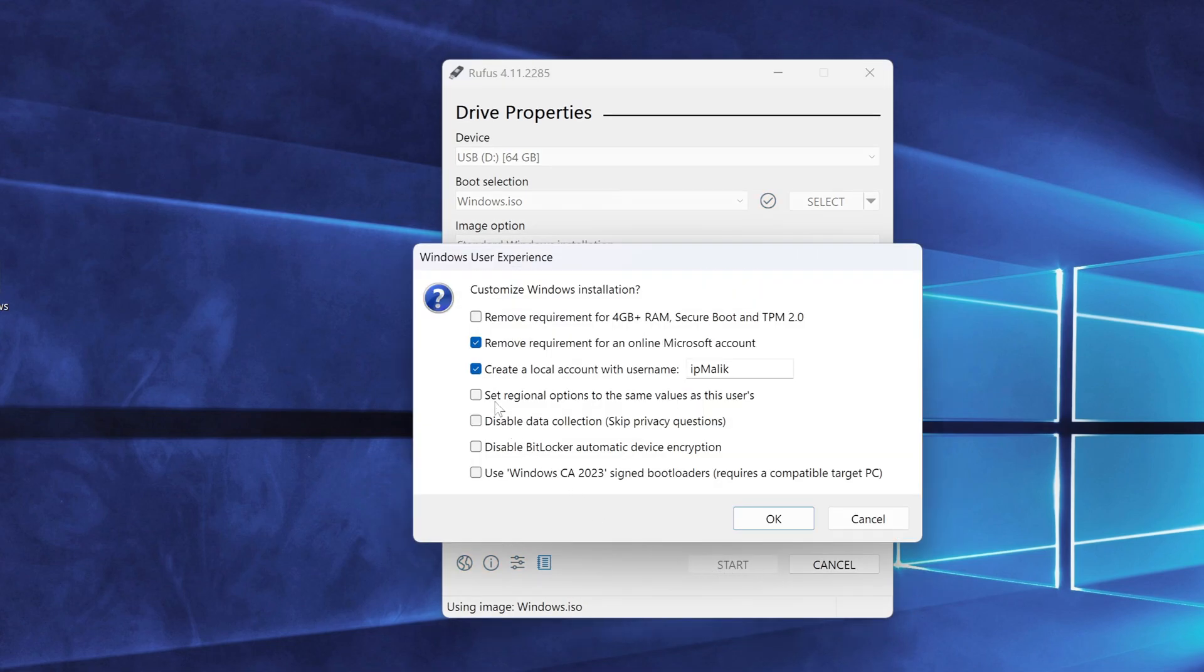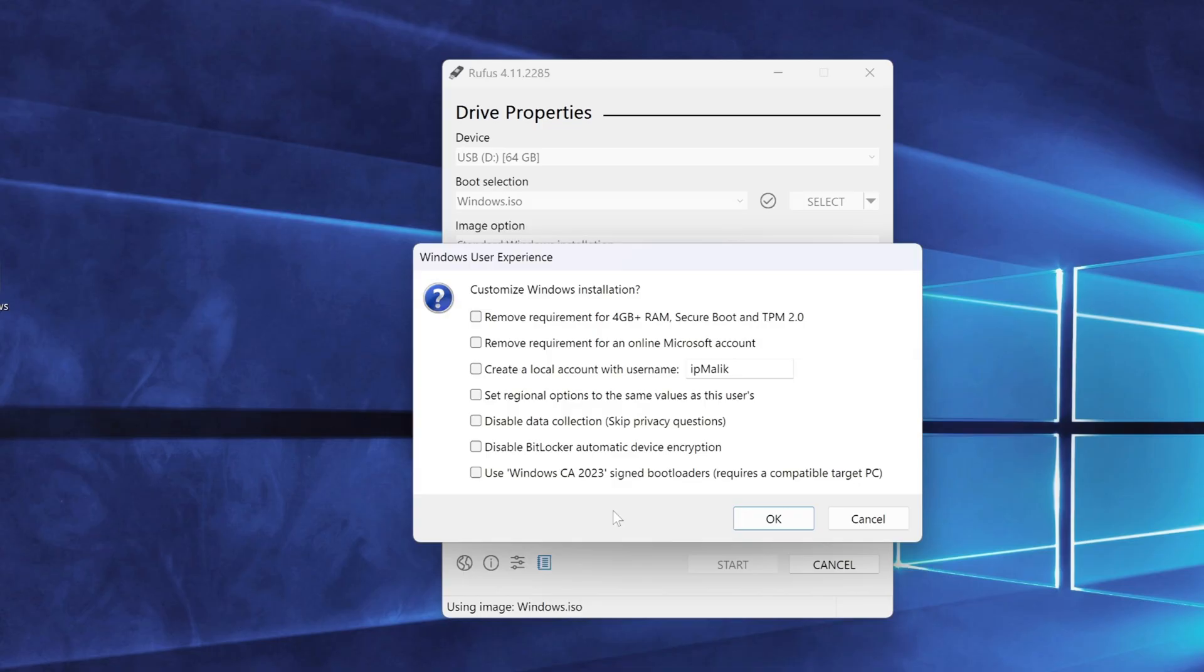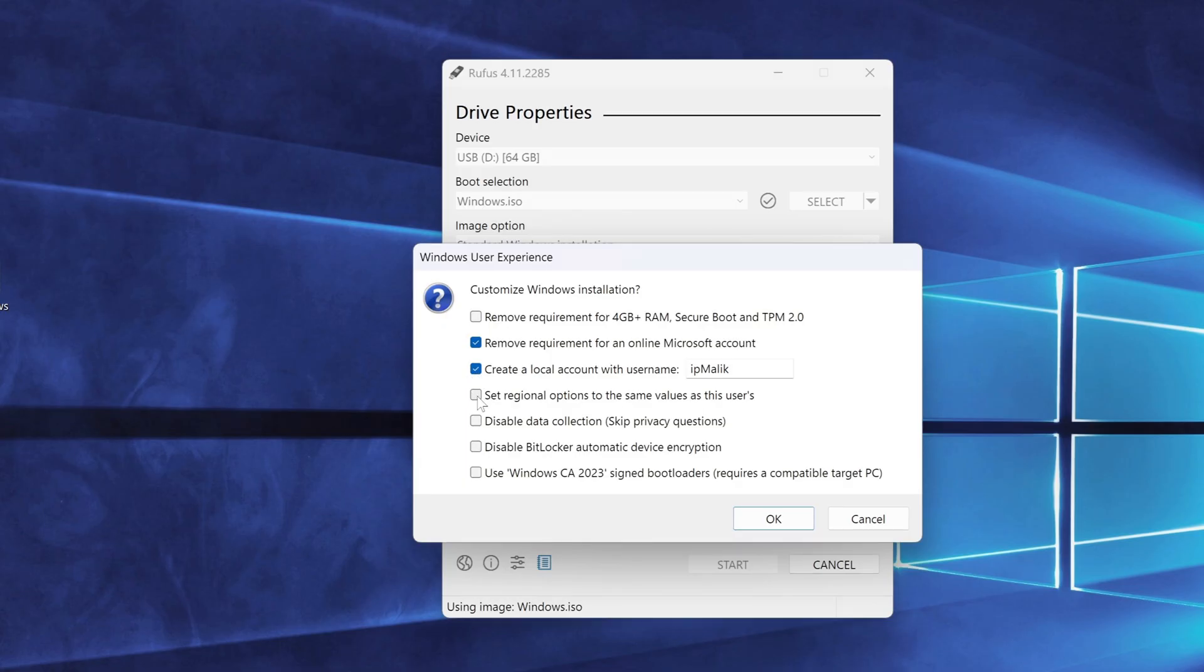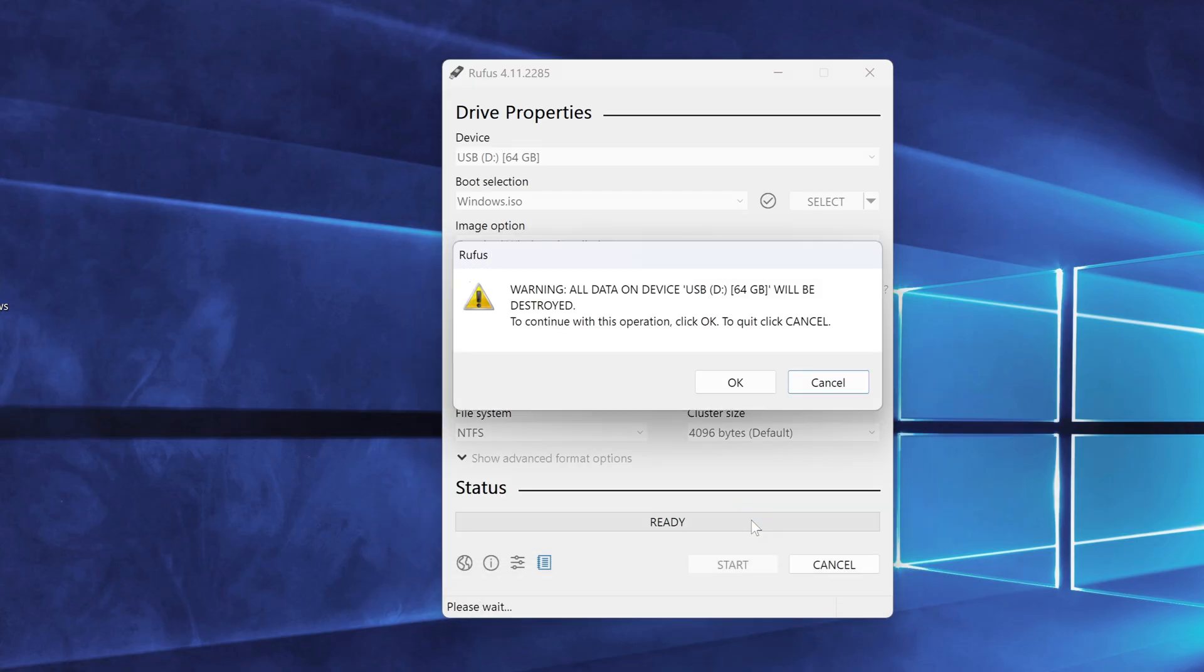A new window will appear with some very useful options from Rufus. The first option removes the hardware requirements so you can install Windows 11 on older unsupported PCs. The second option lets you skip the Microsoft account setup during installation. The third one allows you to create a local account, and you can even set the username right here. Choose the options you need, just tick the boxes, and Rufus will handle the rest for you. Click OK.